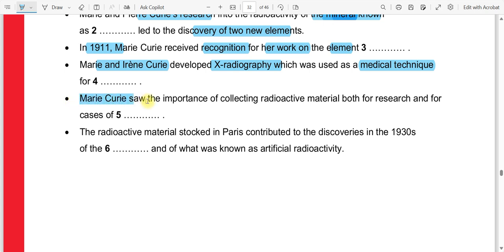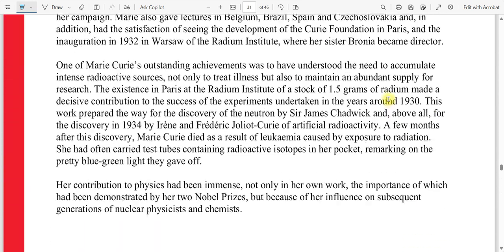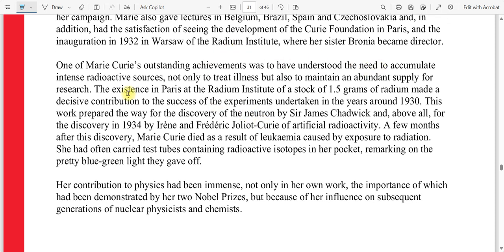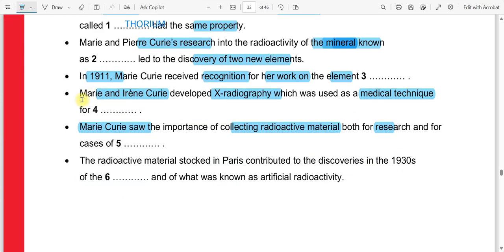Question number five. Mary Curie saw the importance of collecting radioactive material — accumulating radioactive sources — not only to treat illness, but also to maintain an abundant supply for research. Both research and illness were the reasons for collecting the material. So our fifth answer is illness.